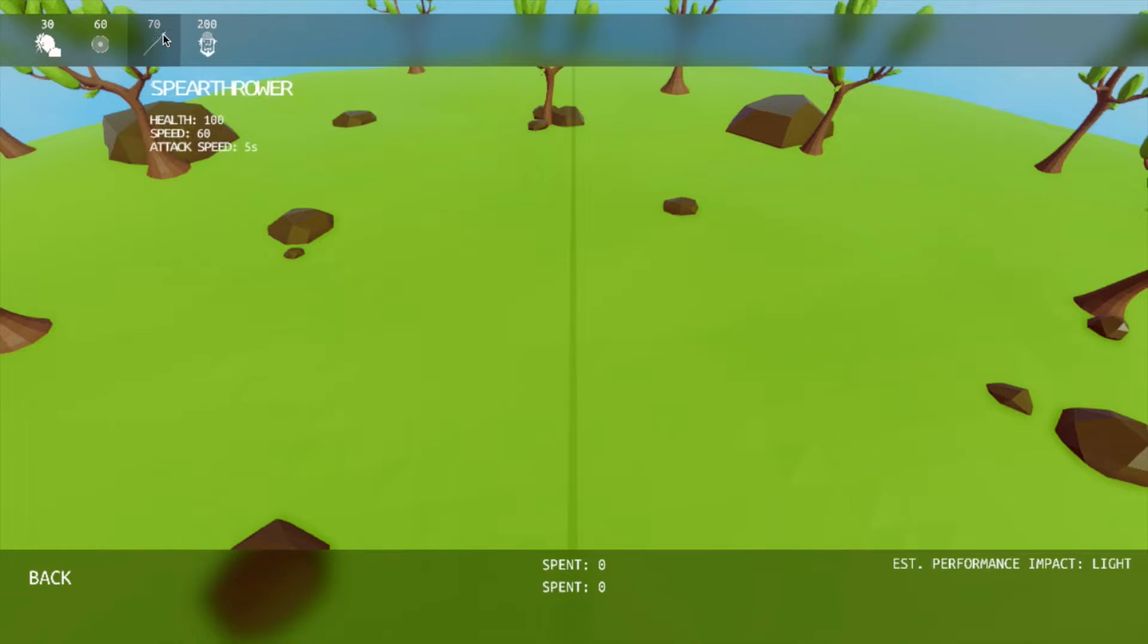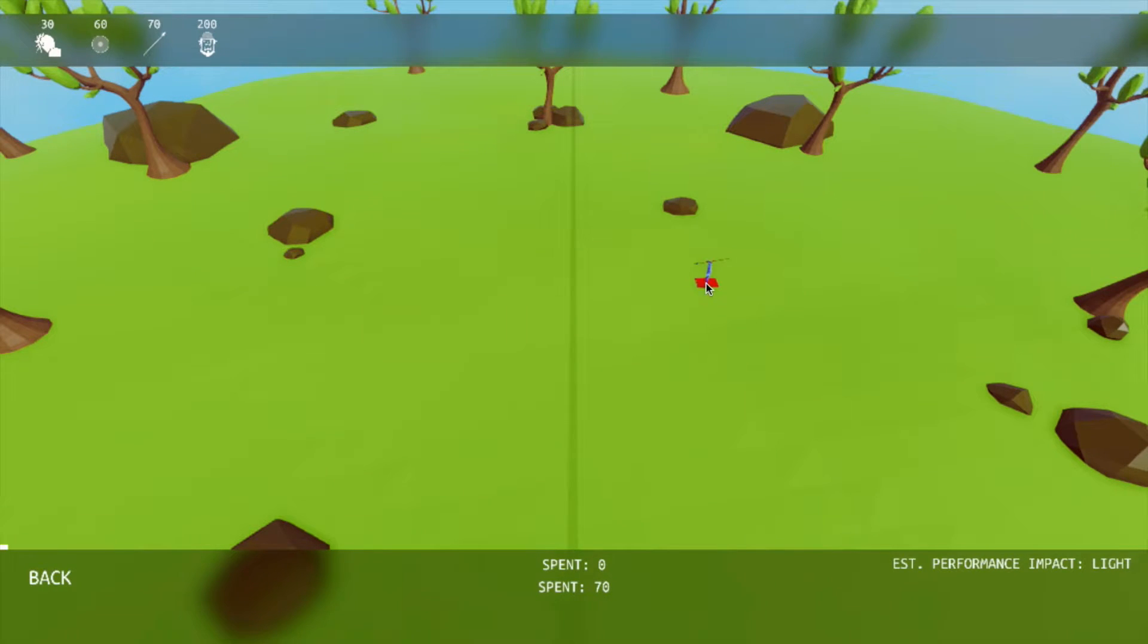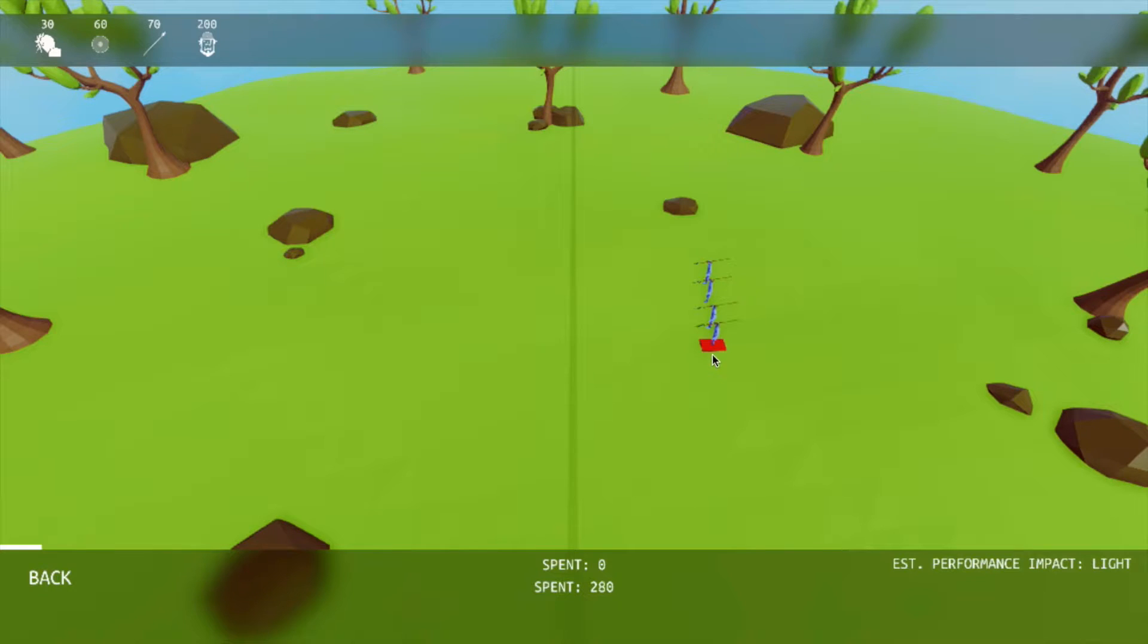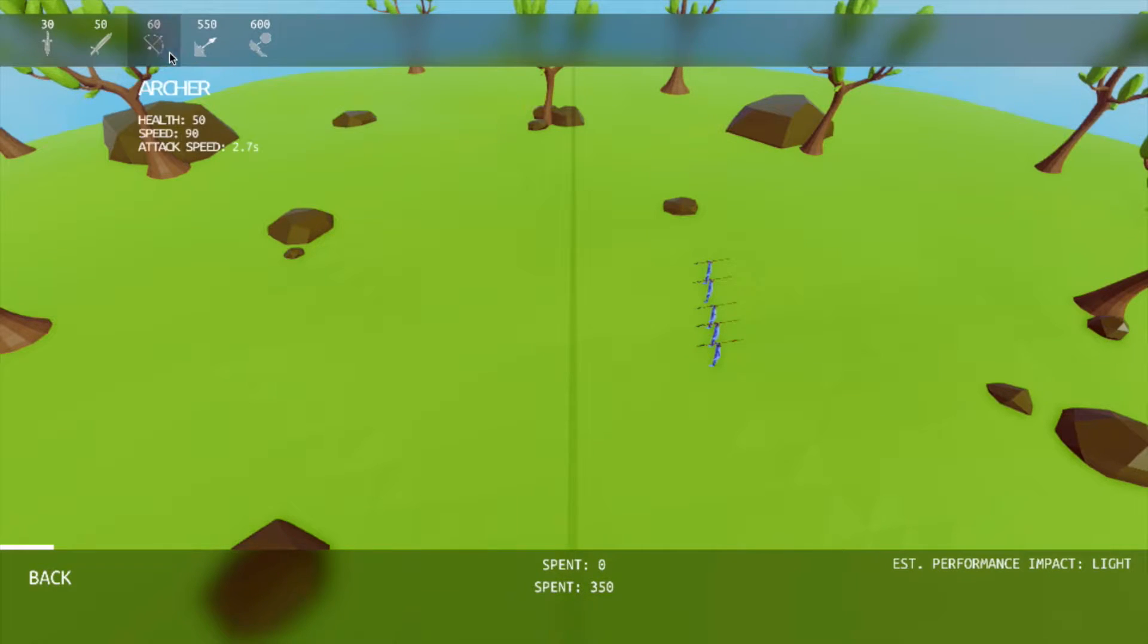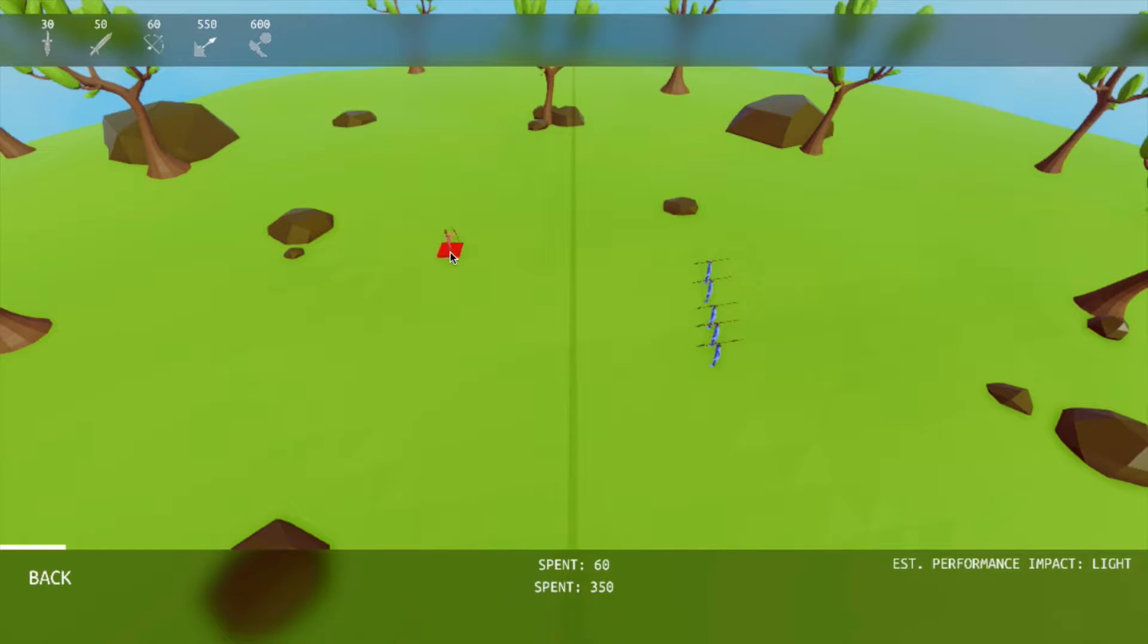Next unit is the Spear Thrower, so I'm going to use the ranged guys. So I'm just going to put down like, I don't know, 350 of those guys. And the ranged unit for this is Archers. So let's do this.